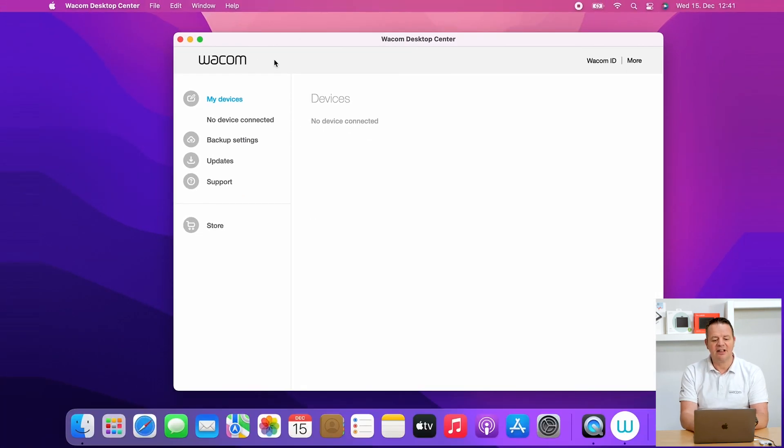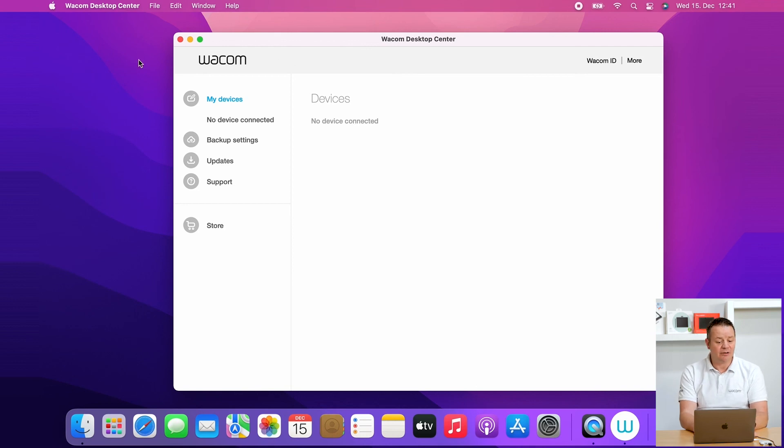And then again, we have to restart our tablet and then everything should run as expected. Thanks for watching.